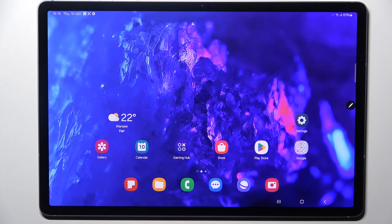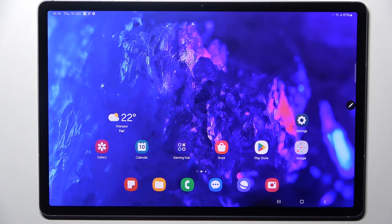Hi everyone, in front of me I've got a Galaxy Tab S10 Plus, and let me share with you how to change the wallpaper on this device.